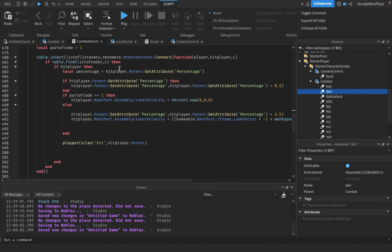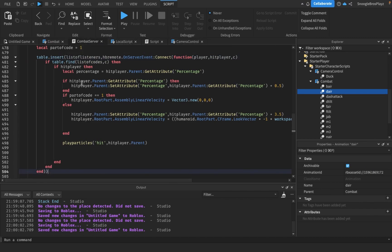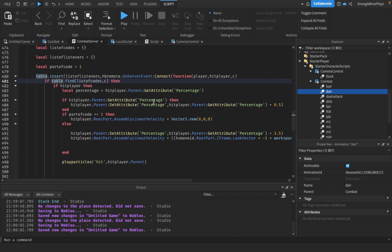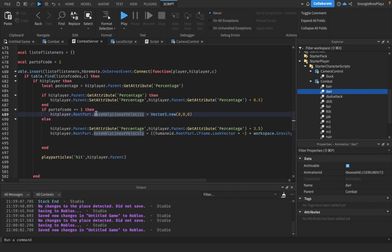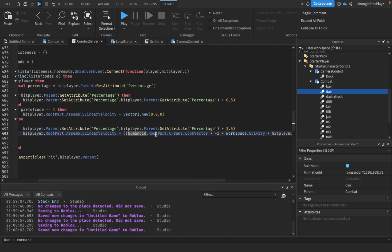This piece is copied from the hitbox listener from one of the other moves, except I added 'table.insert' around it. Instead of doing 'if C equals save code', we did 'if table.find'. Here's the thing - if the part of the code is one, then the other player hitting won't move. But if you're doing the knockback part of the move, then they increase the percentage by 3.5 and you knock them back.